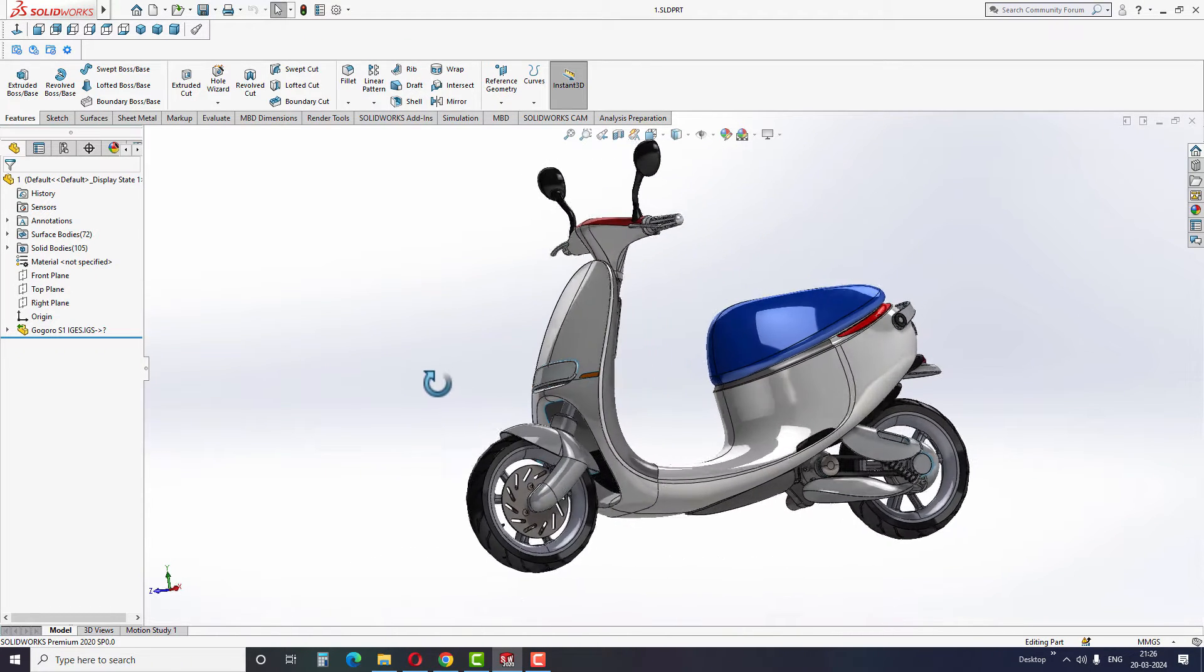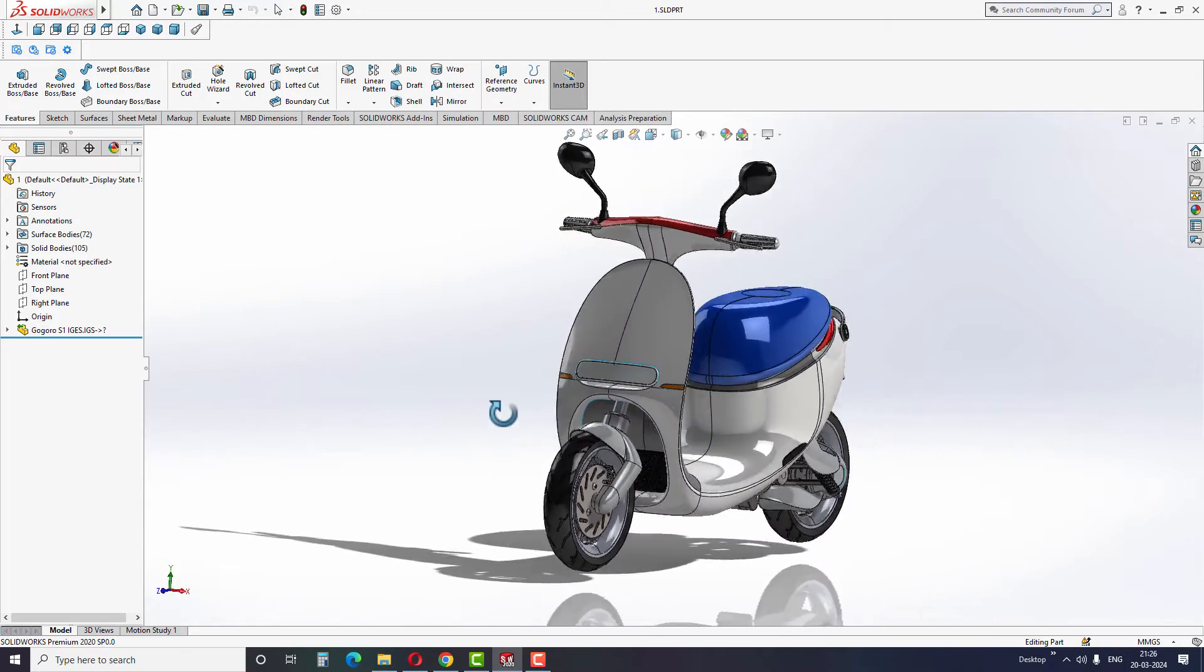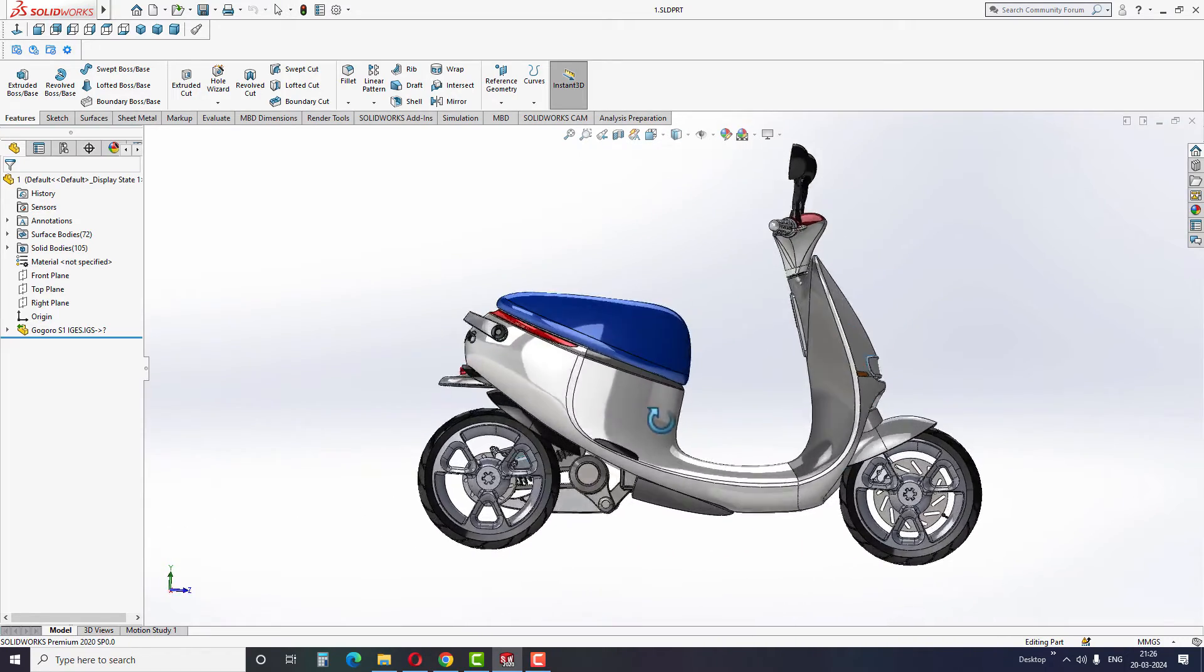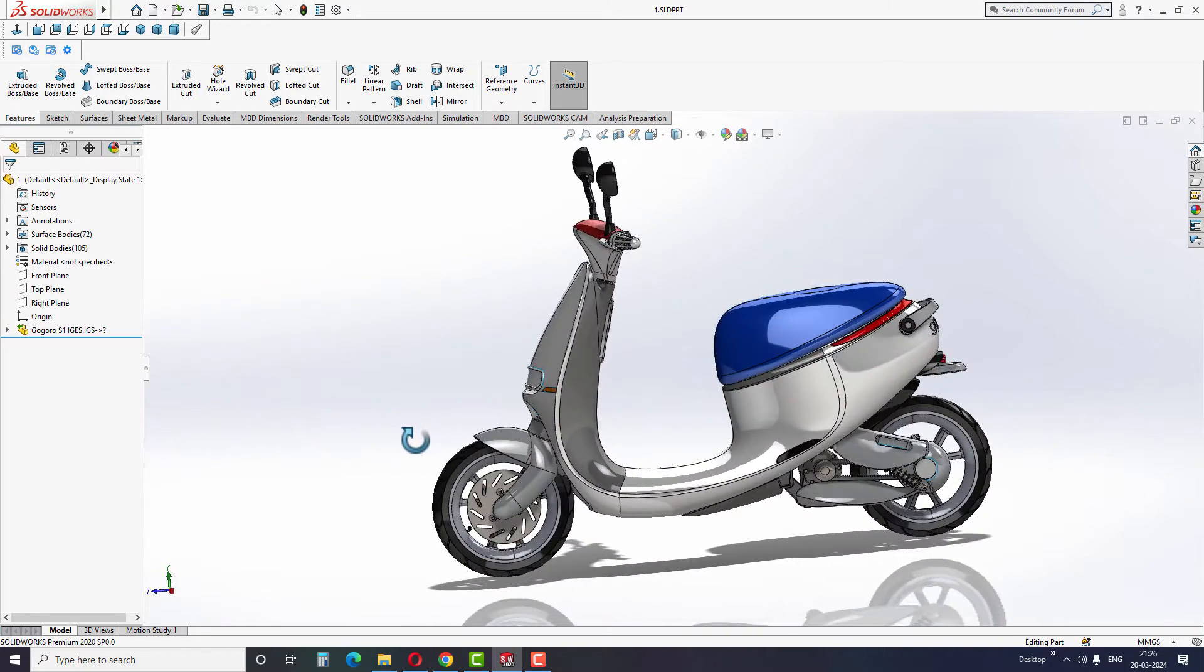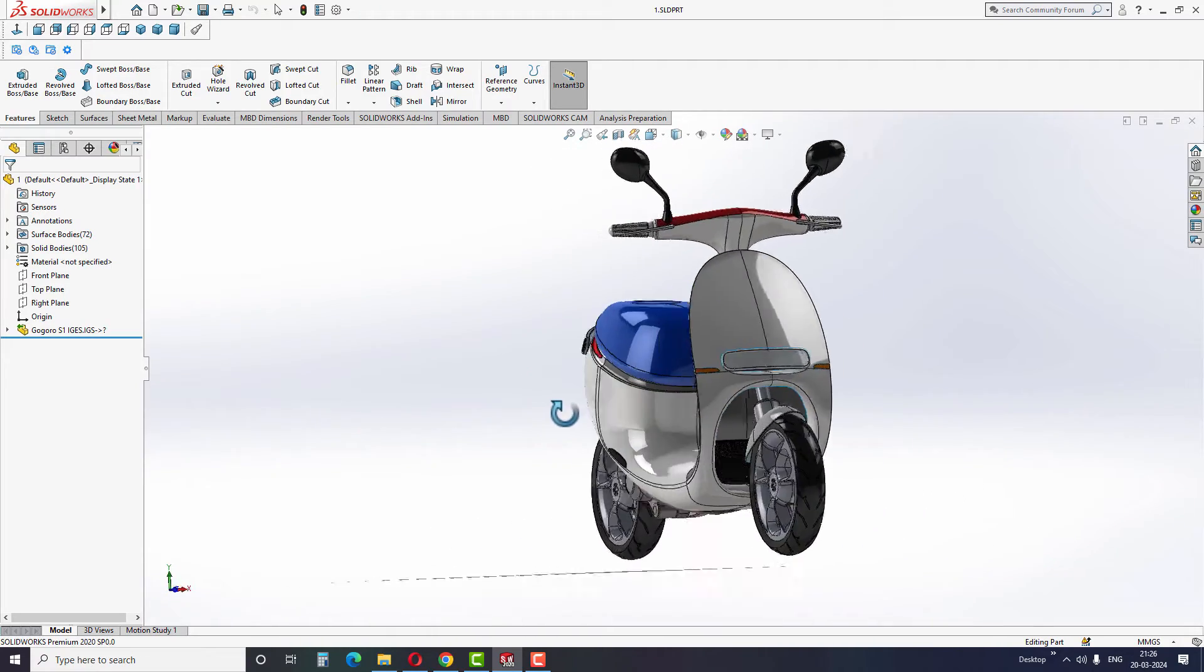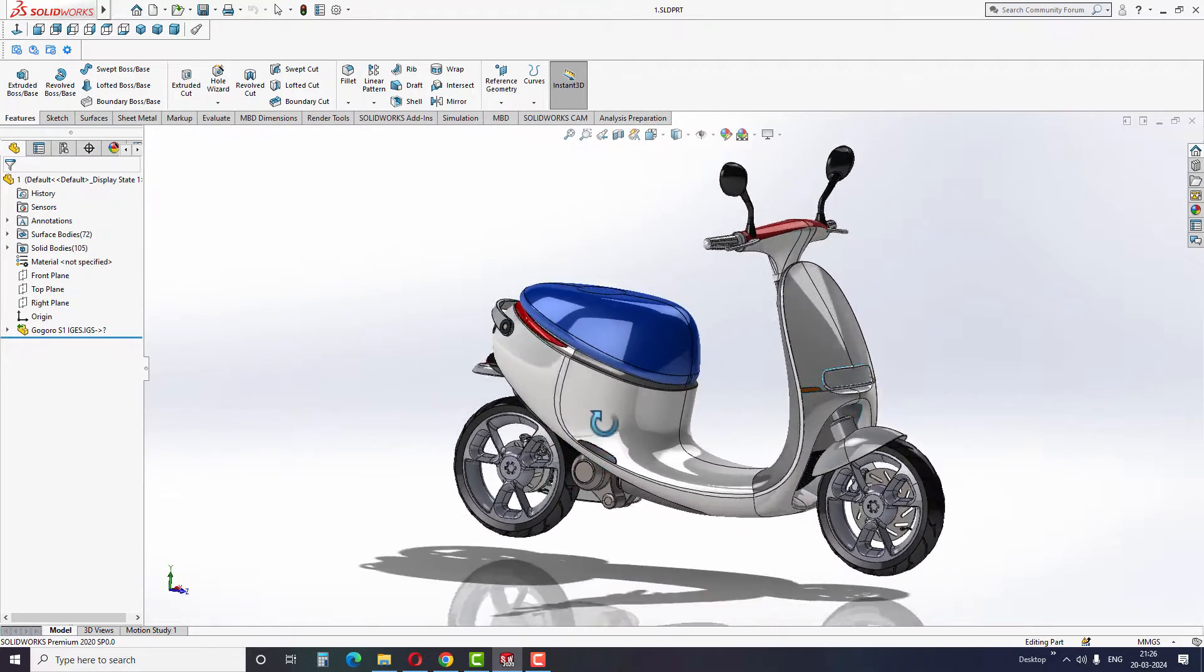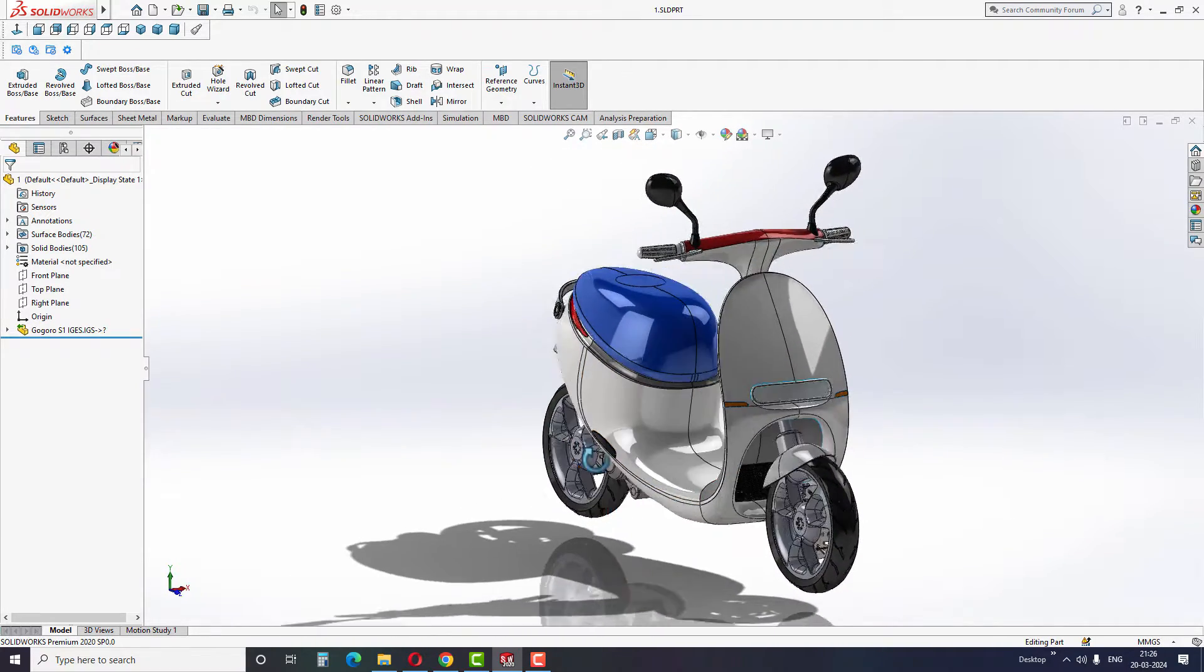Why is RealView graphics important? Because RealView graphics gives us a realistic appearance while working with the 3D model. So without any delay, let's jump into the video and learn how to enable this in SOLIDWORKS.